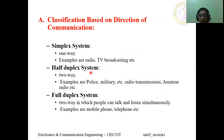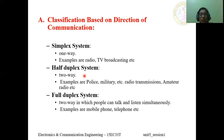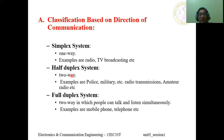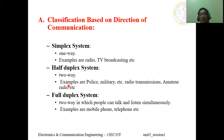In the half-duplex communication system, it is a two-way communication. However, you cannot transmit and receive simultaneously. Once you are transmitting, you can only transmit; after the transmission is complete, you can then receive the signal. That is why it is called a half-duplex system — two-way, but not simultaneous. The best example of a half-duplex system is walkie-talkies, used by police, military, security guards, and in radio transmission.